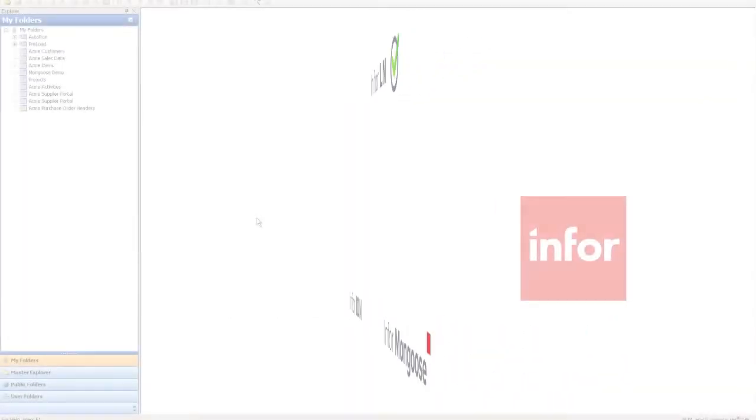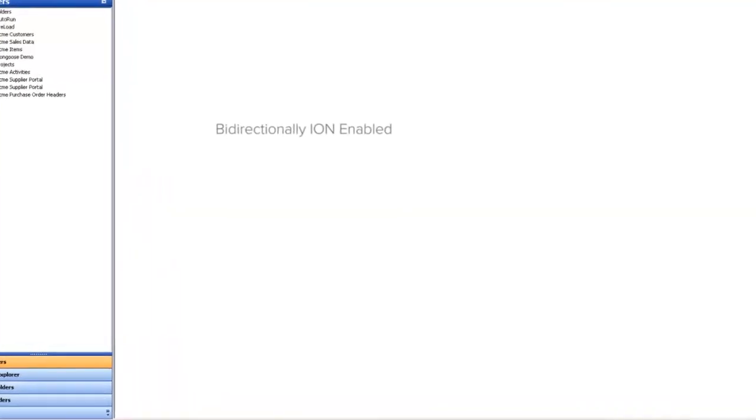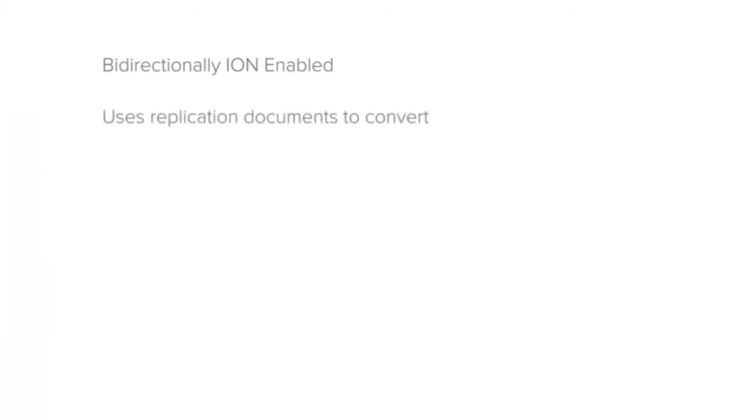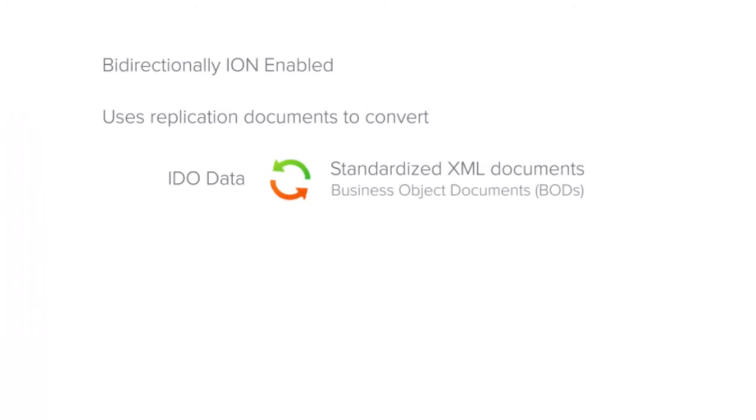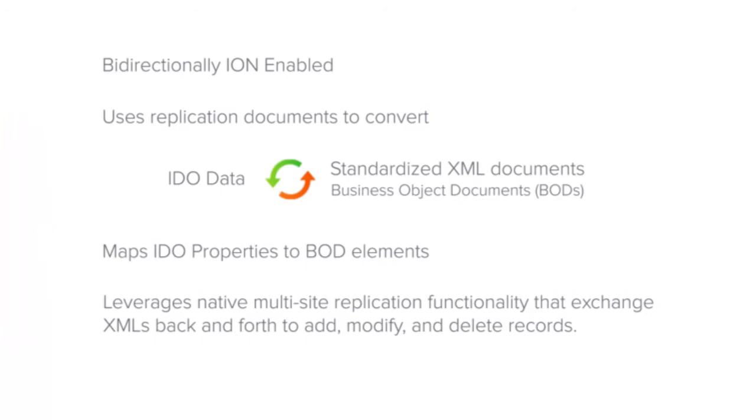Now that we've seen how this works let's set up a few things so we can begin building. Mongoose is bi-directionally Ion enabled out of the box meaning that it can send and receive BODs. Mongoose uses replication documents to convert IDO data into standardized XML documents called business object documents and it maps IDO properties to BOD elements.